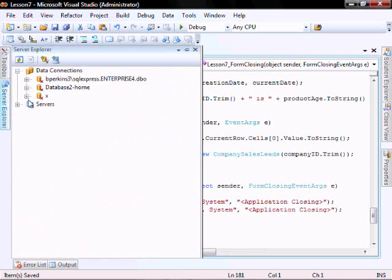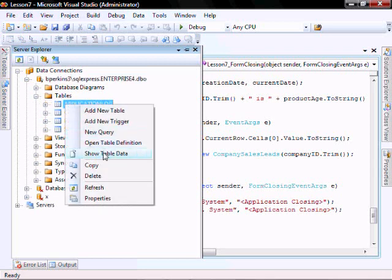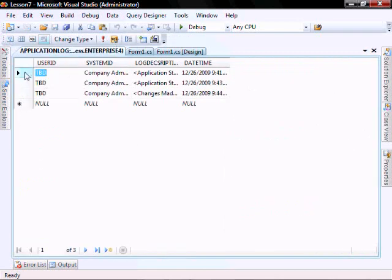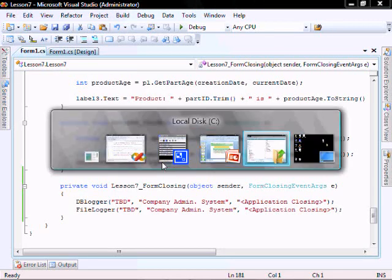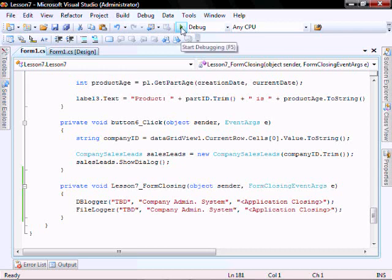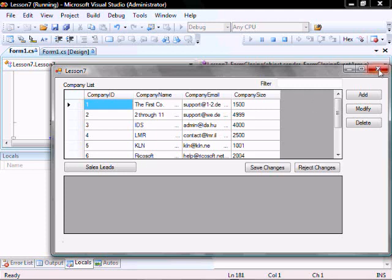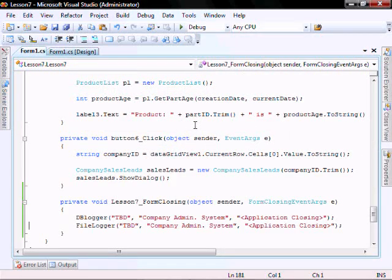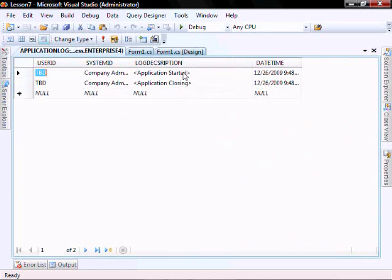I'm going to delete everything from our database and delete our application log file, then let's run it. It should have logged into the database and into the file that we started the application, and now it should have logged that we stopped the application. Let's go check in the database — application started, application closing.